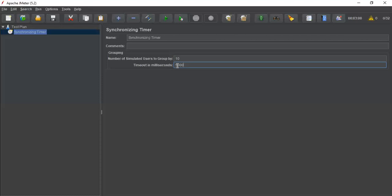before the timeout is reached, it will go and release all 9 threads at a time. This is the concept of synchronizing timer.